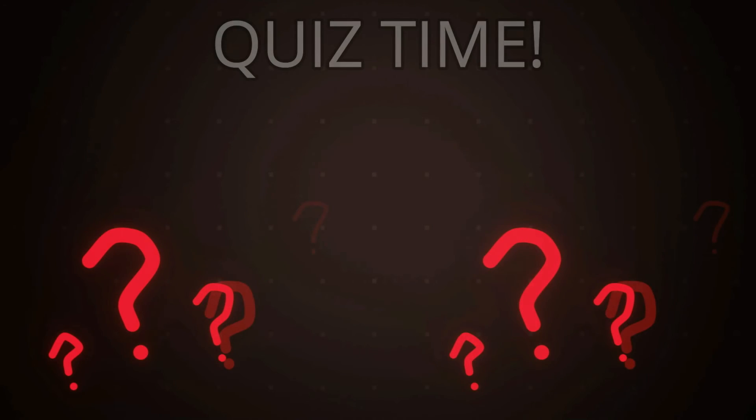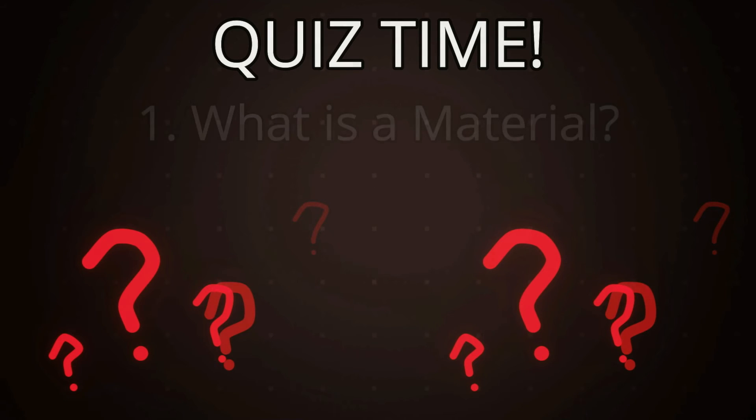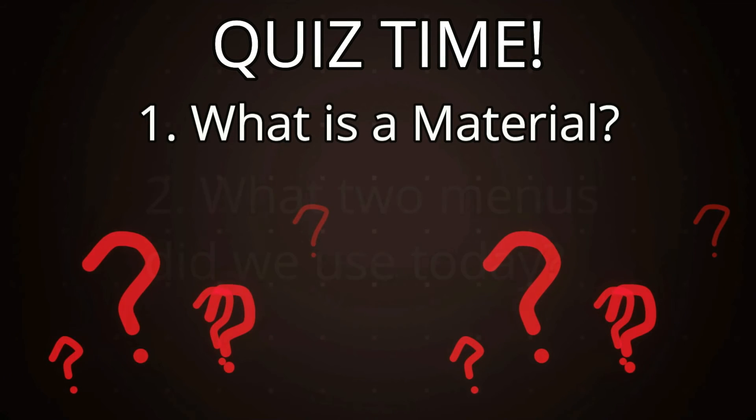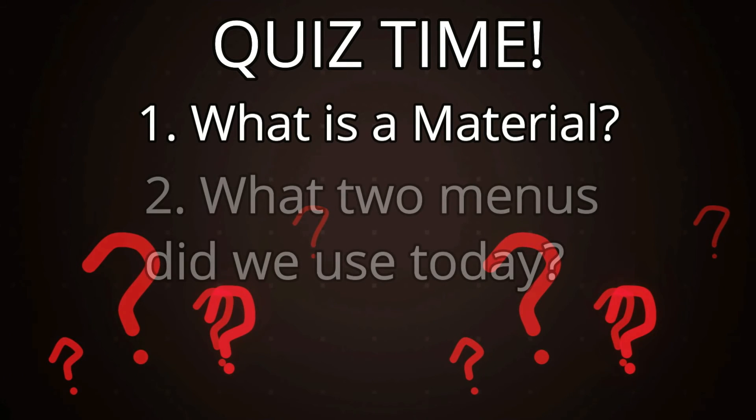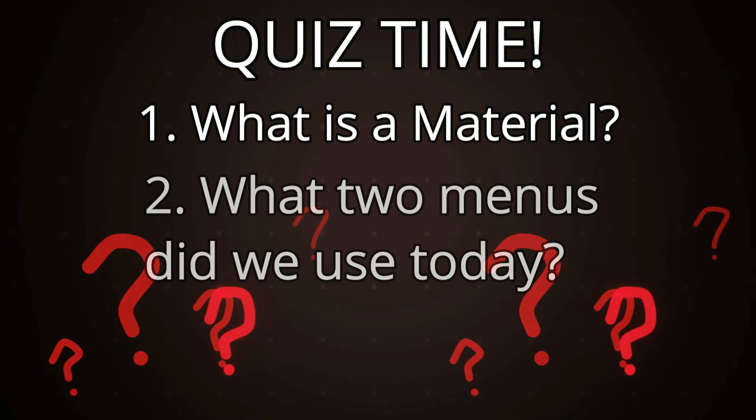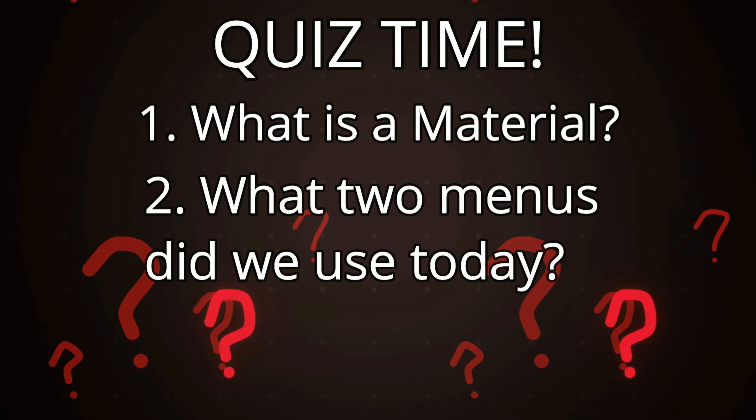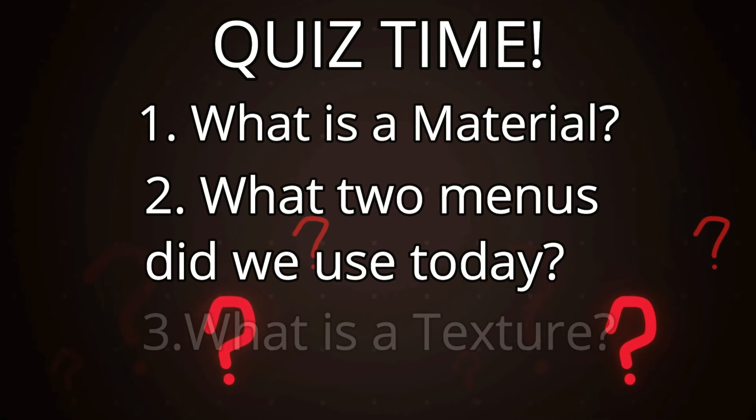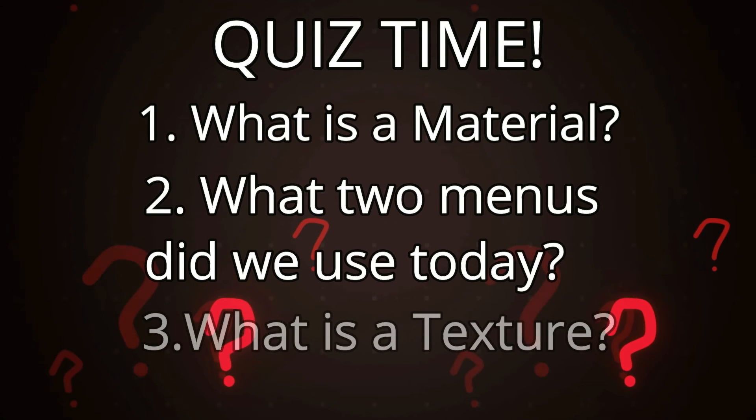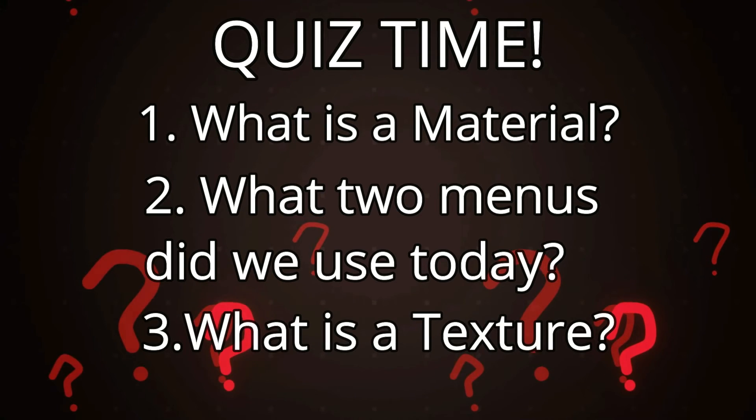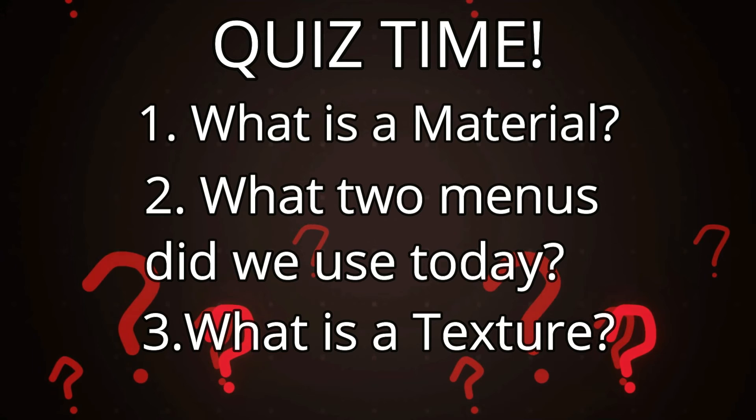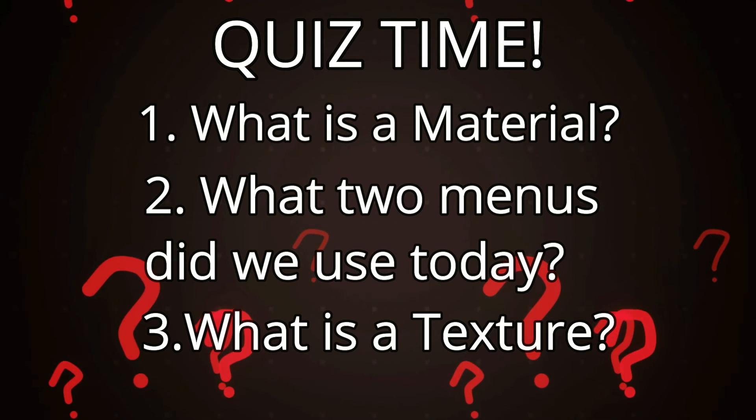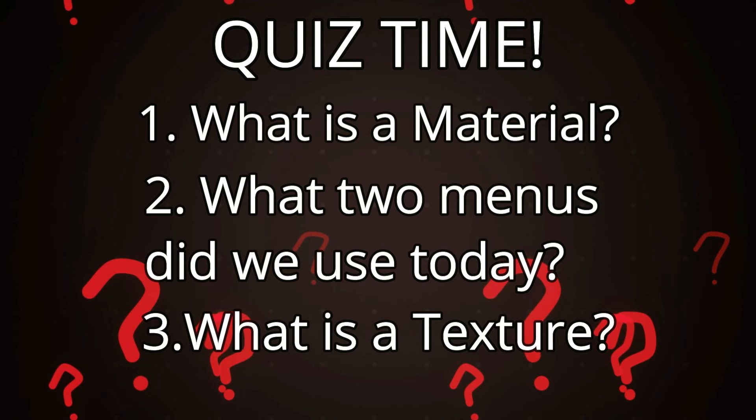Great. Let's review what we've learned today. Number one: What is a material? Number two: What two menus did we use today to add color to an object? Number three: What is a texture? You can pause the video and take time to answer them. I'll be answering the questions in around 15 seconds.